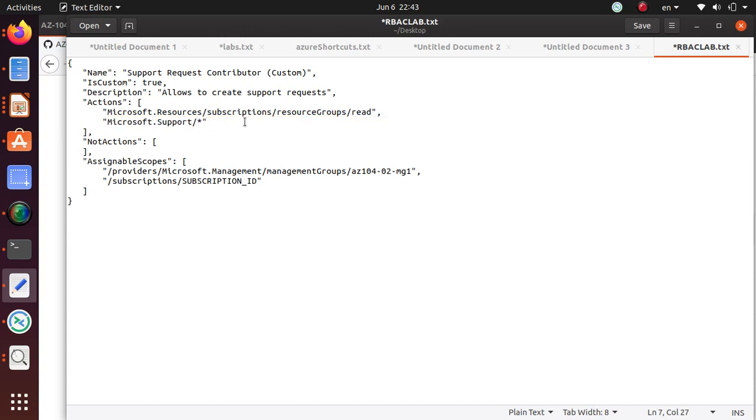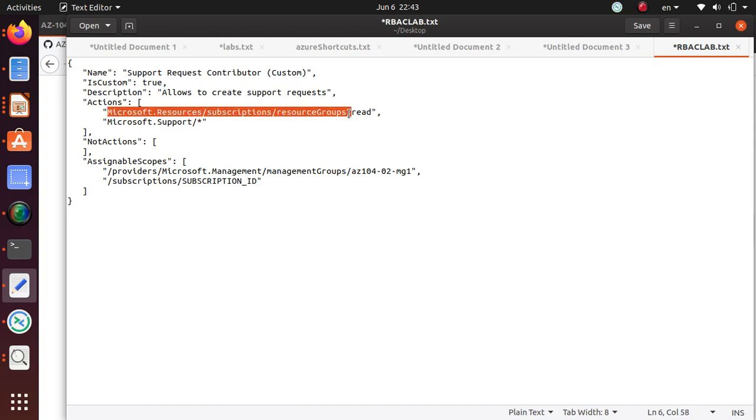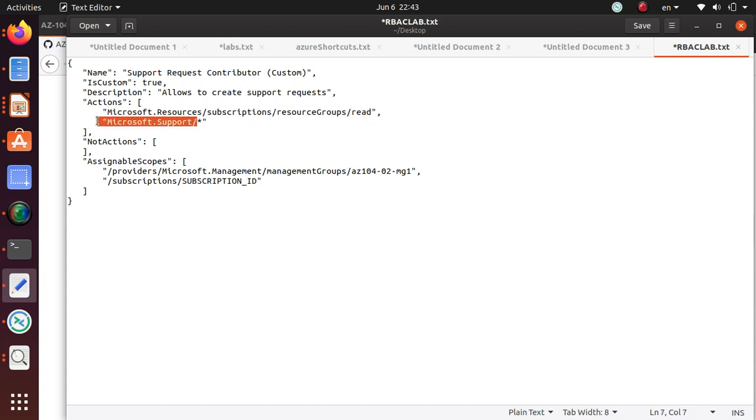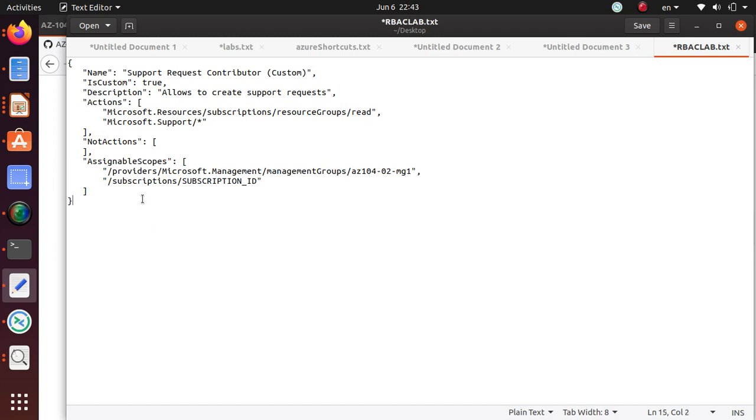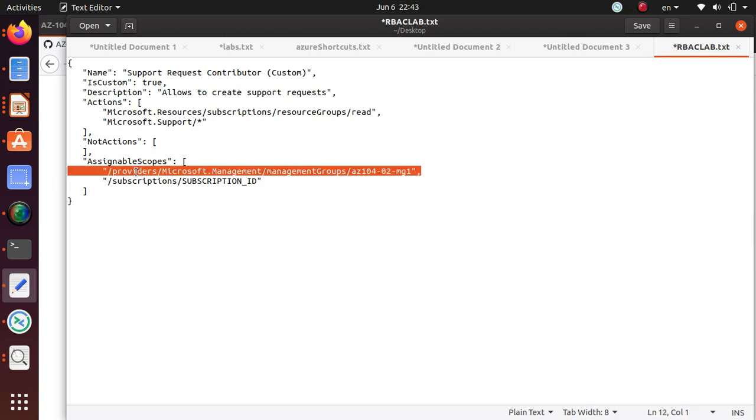You can read and create and delete and do all kinds of stuff. Under the subscription you can read, under any resource group you can read anything that you have on a resource group, but for the support you have more power. There's nothing defined for NotActions and assignable scope. This is trying to assign the scope to the management group and also the subscription, but for my case I just want to put it in my subscription only.